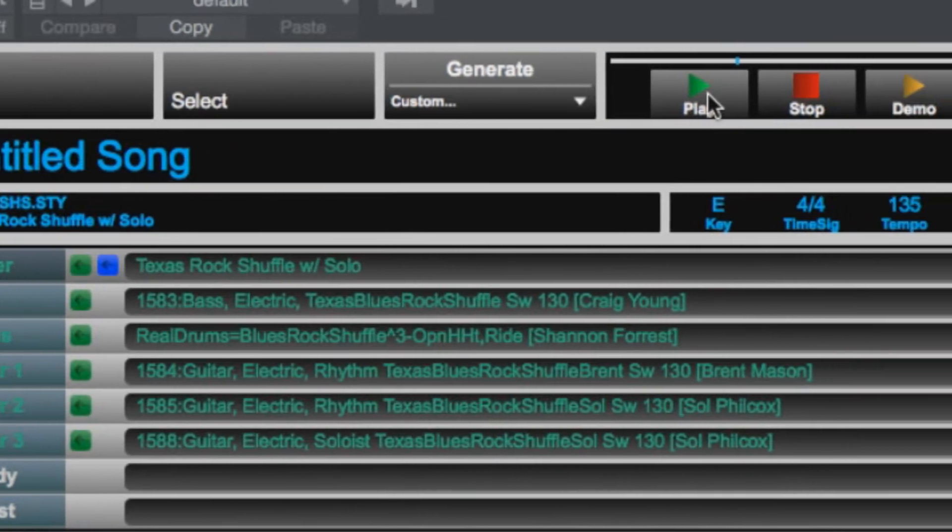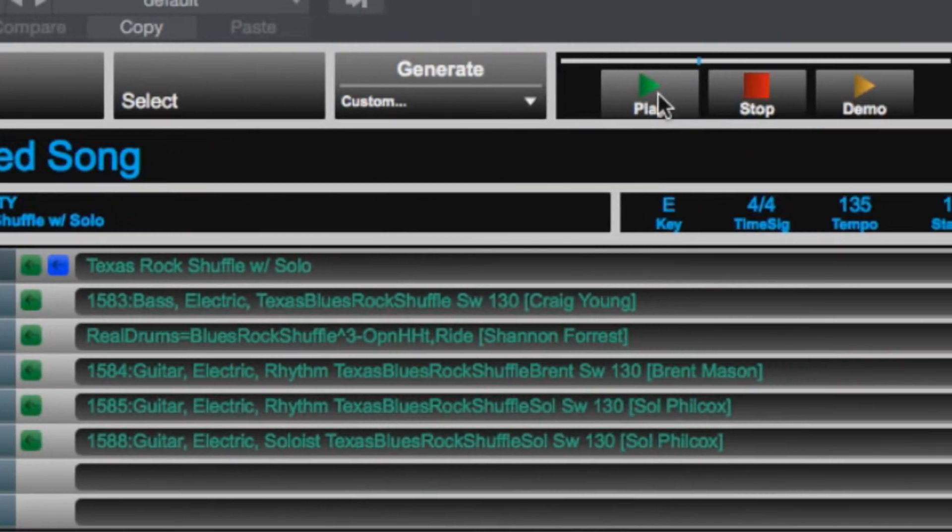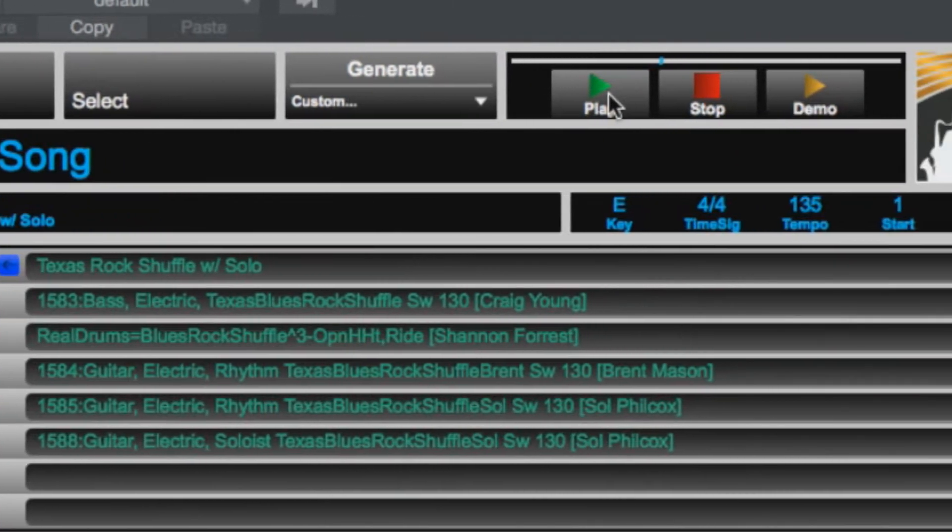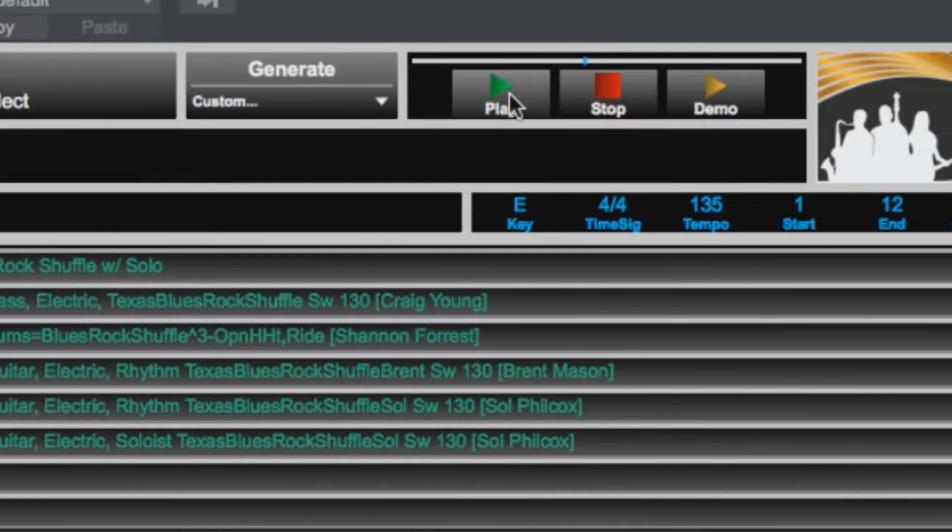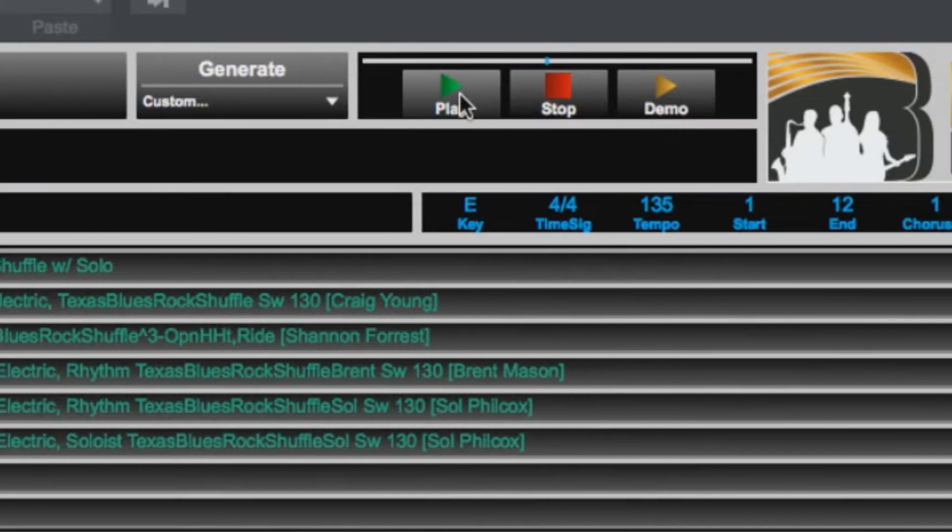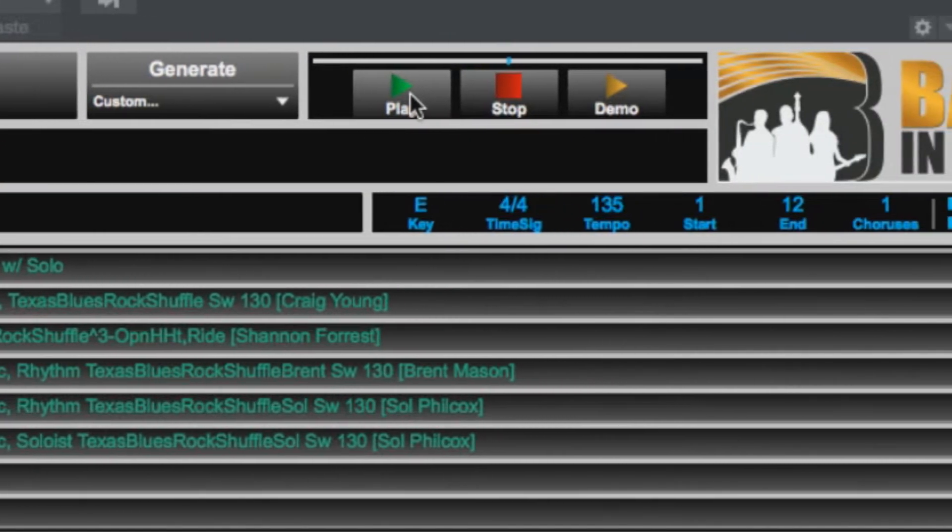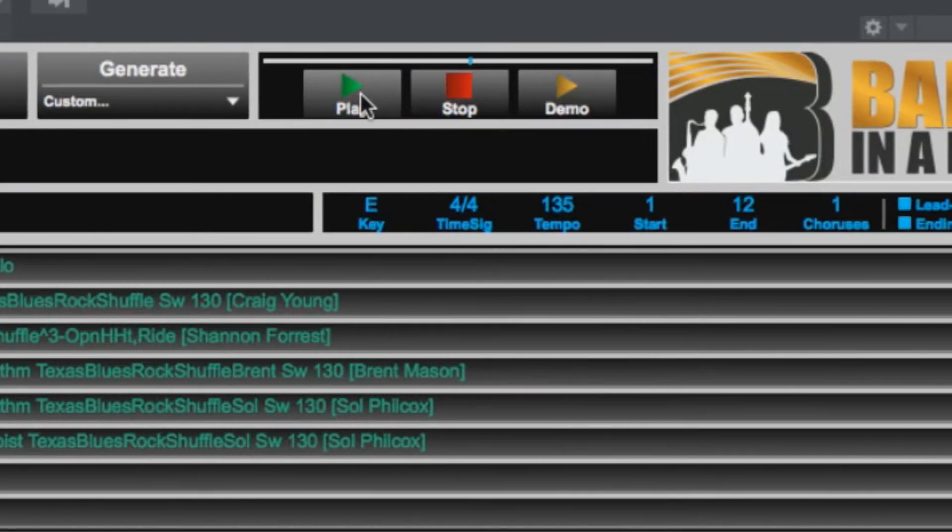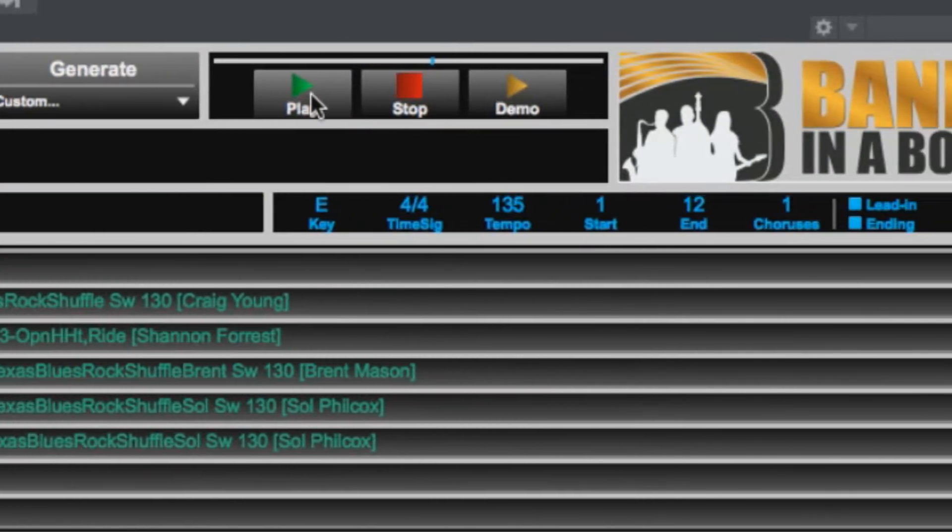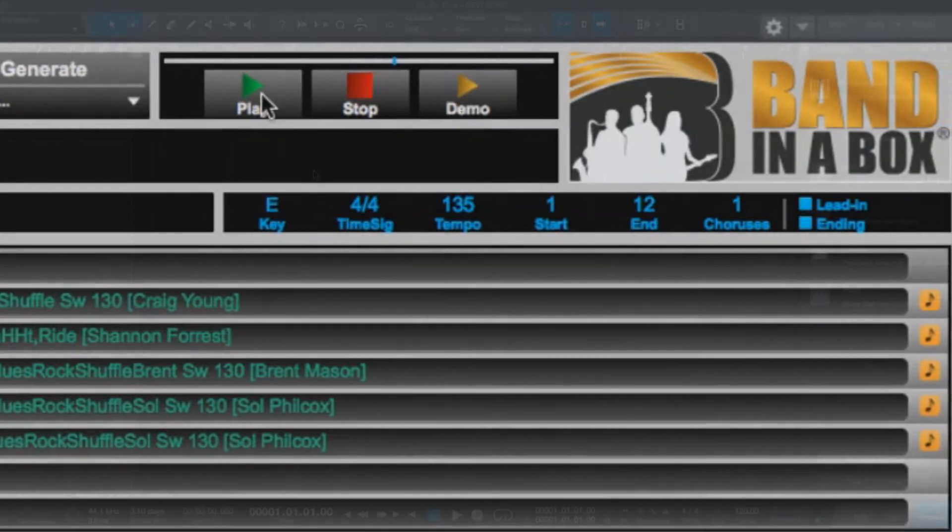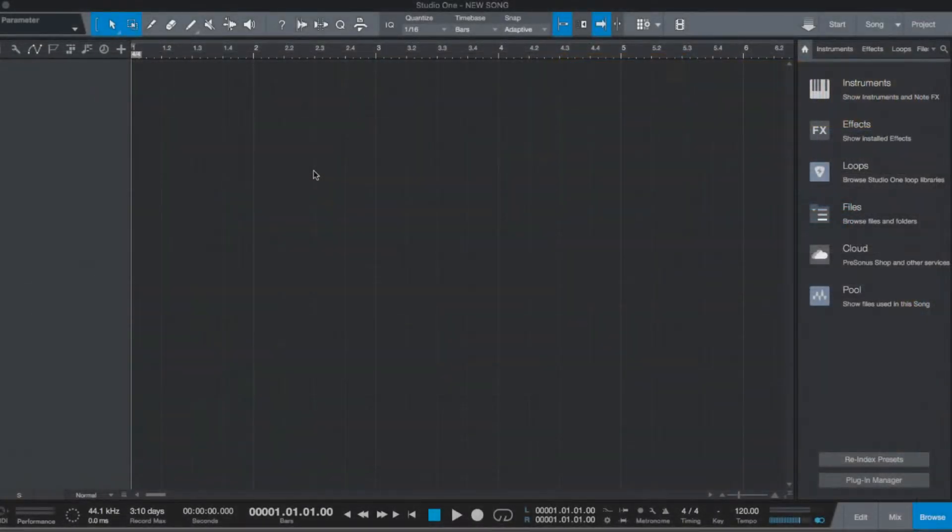In this video, we will go over loading the Band-in-a-Box plugin onto a new Studio One track, generating some tracks using the plugin, and then dropping them into your Studio One timeline.